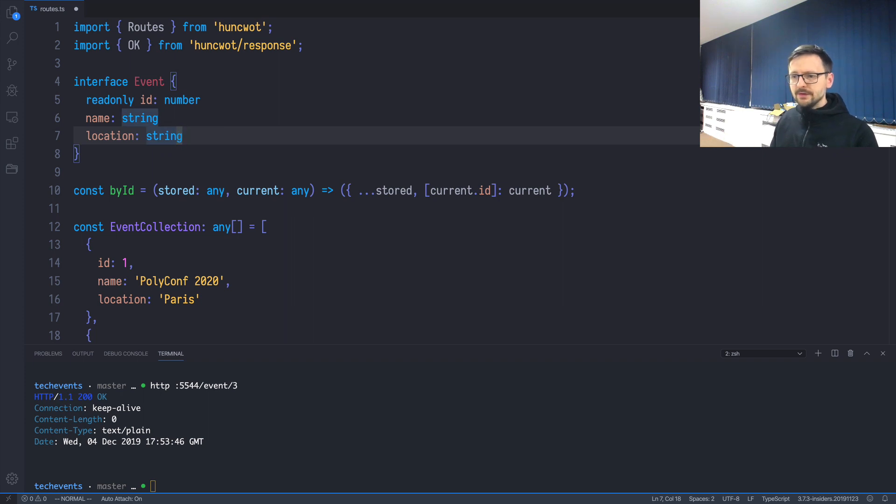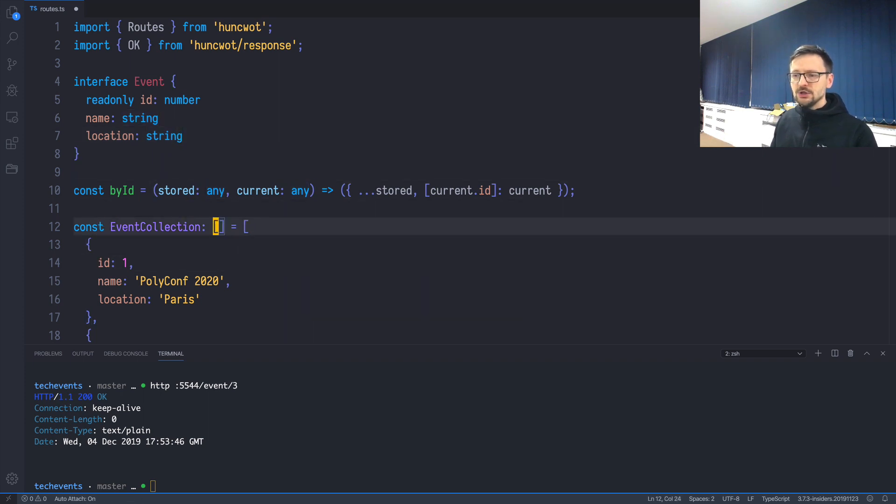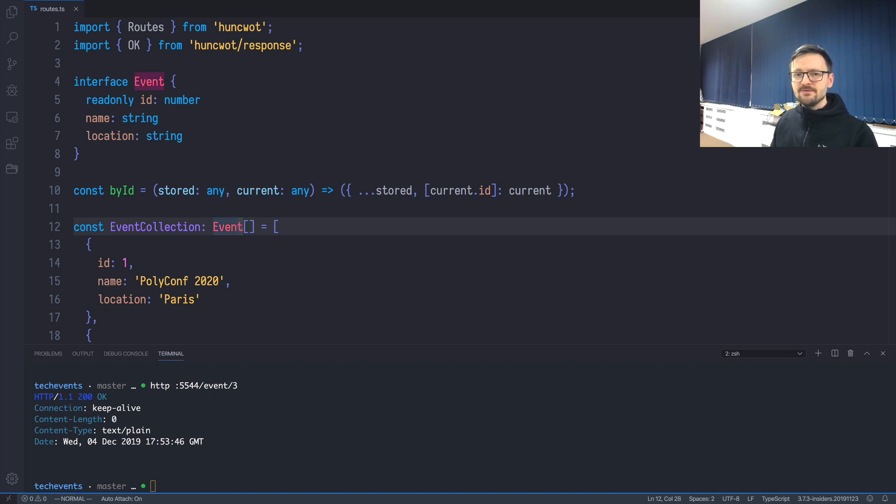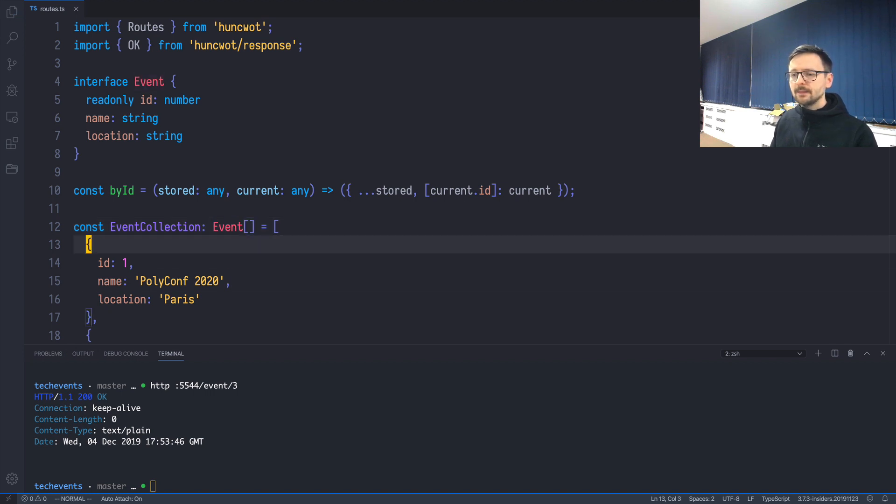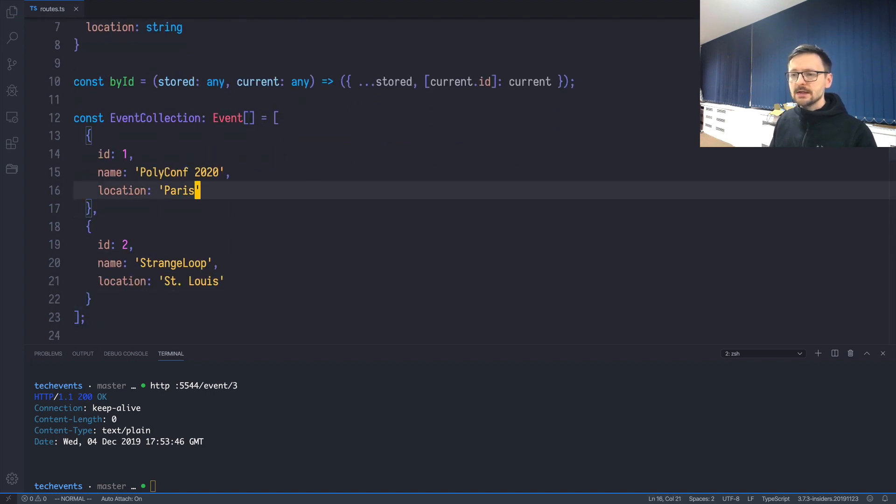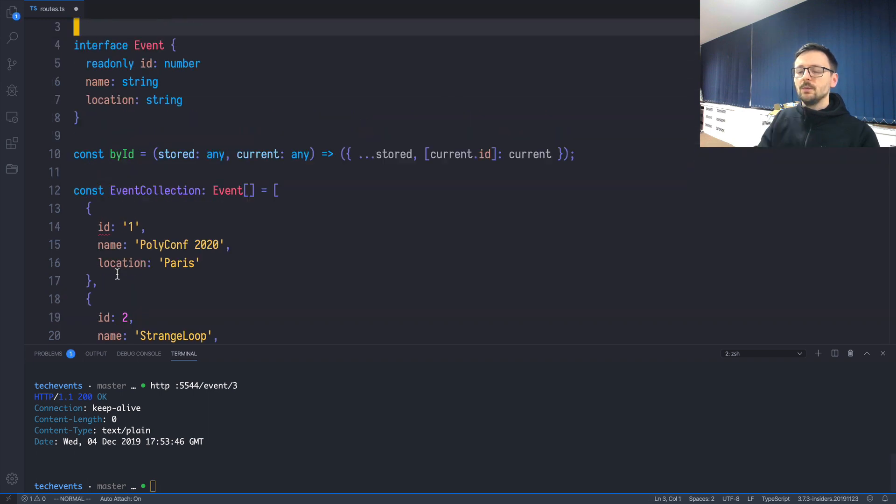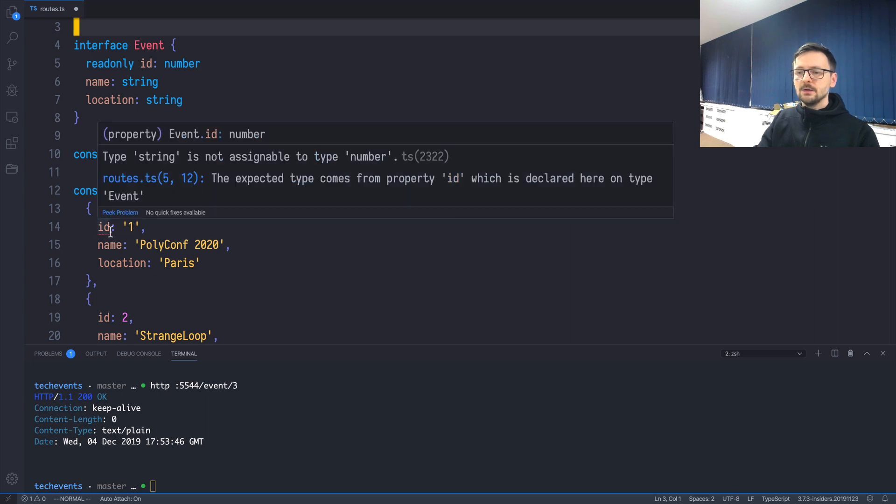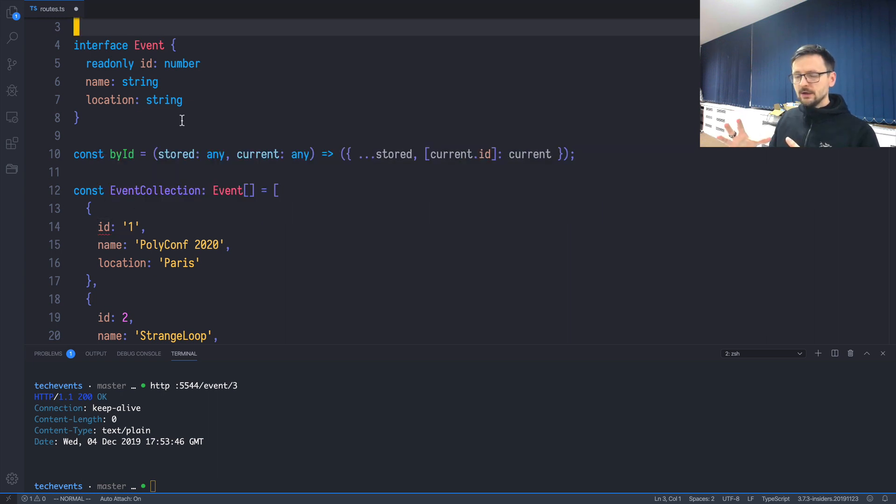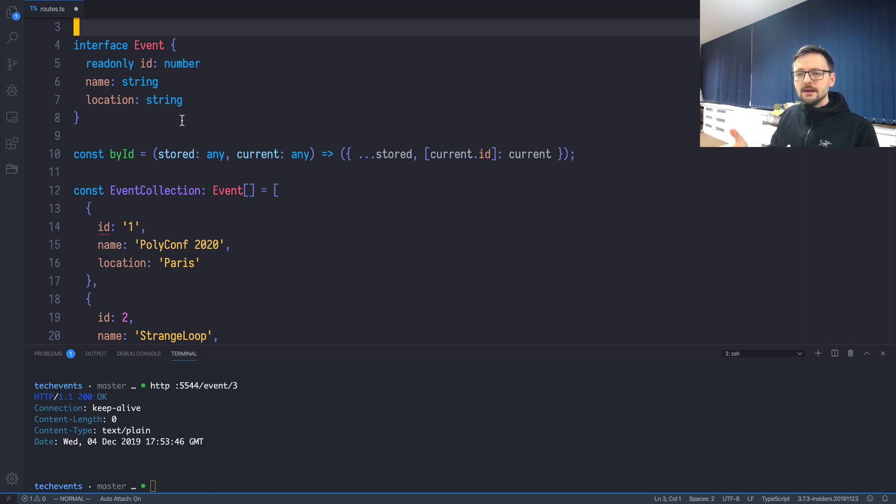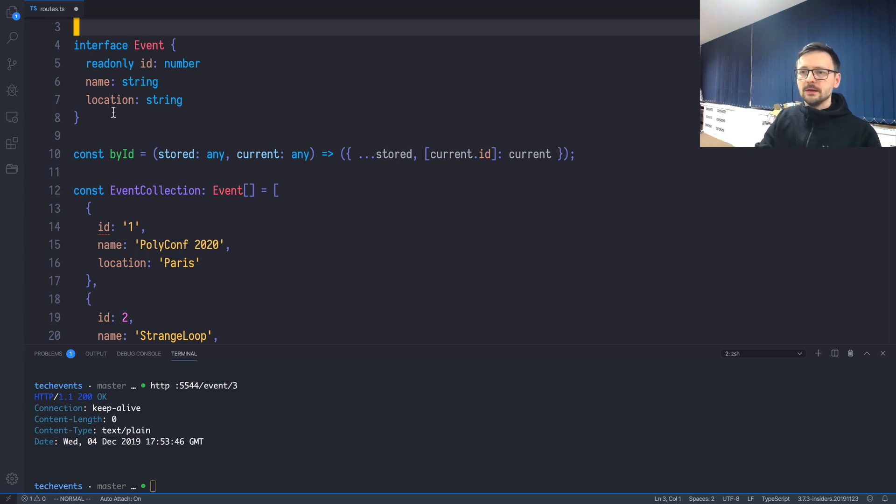Once we have that, we can now say that event collection is actually an array of events. It works, and if I, for example, specify the id as a string, you'll see that it says you cannot assign string to number. The constraint is there. The compiler is now checking if we are constructing those objects the way we defined them using this shape.